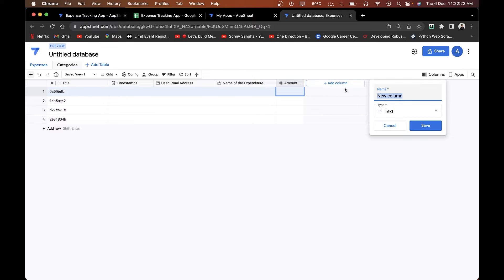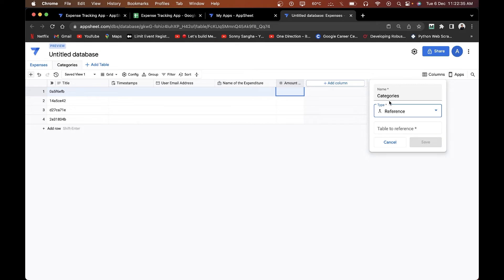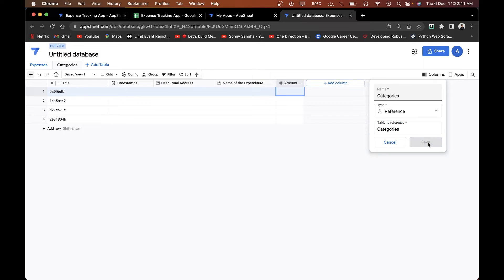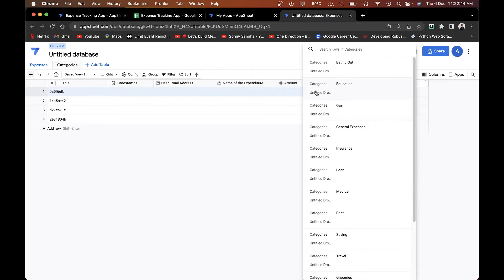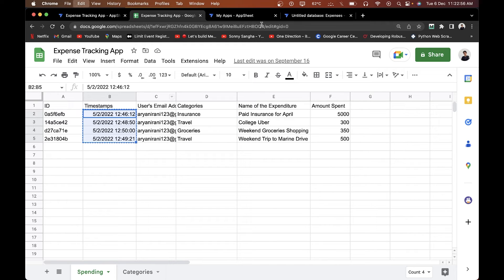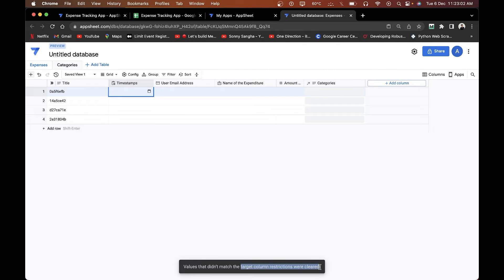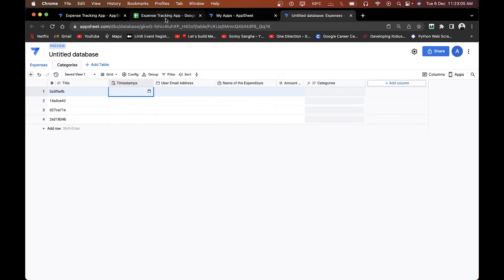Now, going back to my expenses table, there's a feature called table referencing. I'll rename the category column to 'Categories' and change its type to 'Reference.' Inside referencing, I specify the table to reference — I'll select 'Categories' and click save. Now I can click that field and select a category directly from the categories table.